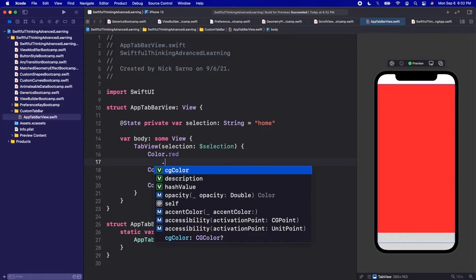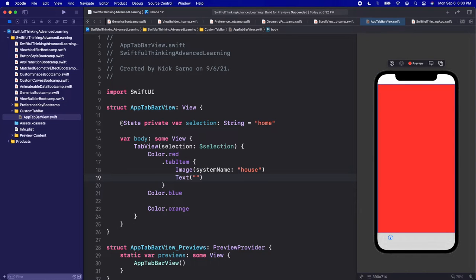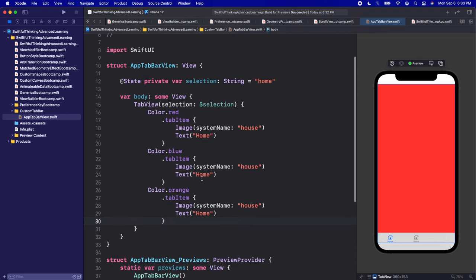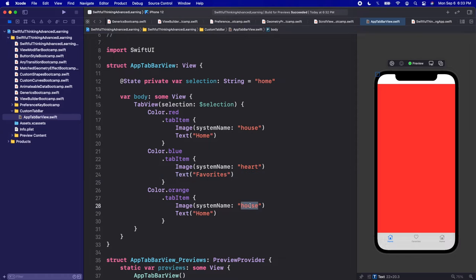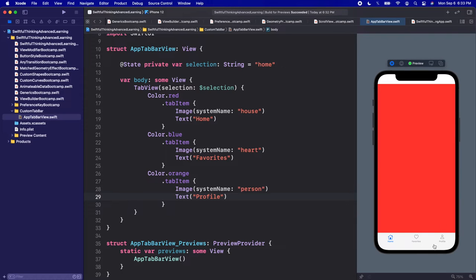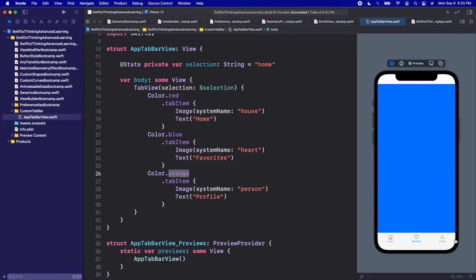Each of these tabs needs a .tabItem. In there we can do an Image with a system name — 'house' — and a Text that says 'home'. I'll copy and paste this tab item two more times. The second one, let's do 'heart' for favorites. The third one, 'person' for profile. If I click play on the simulator, we can see our tab bar at the bottom — the red screen first, then blue, then orange. We can click through our tabs here.